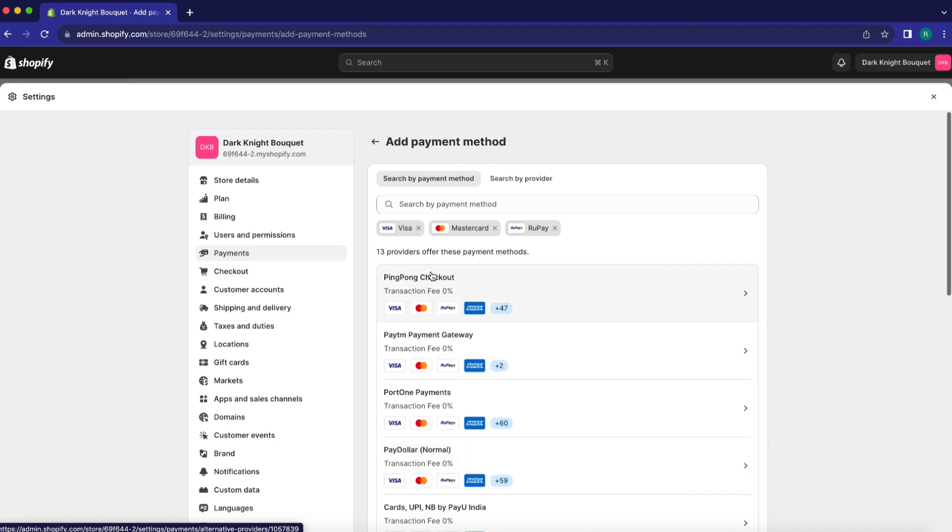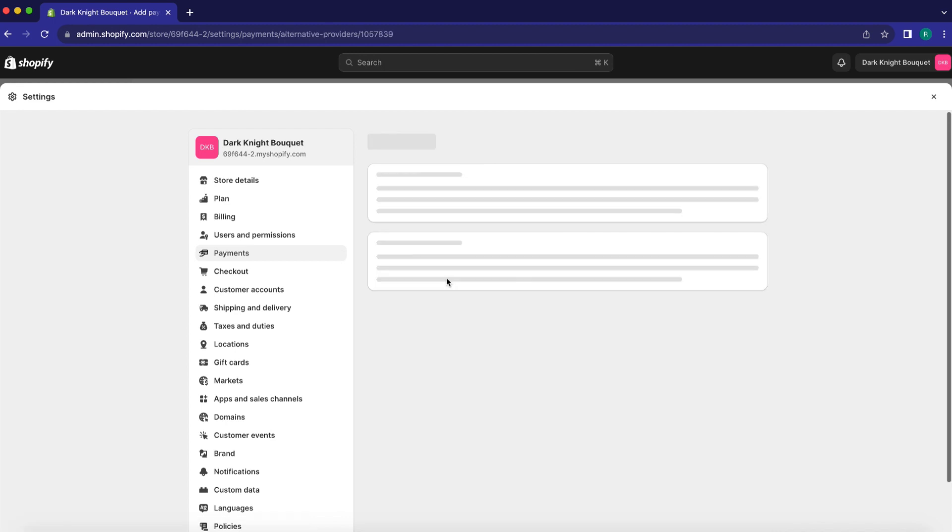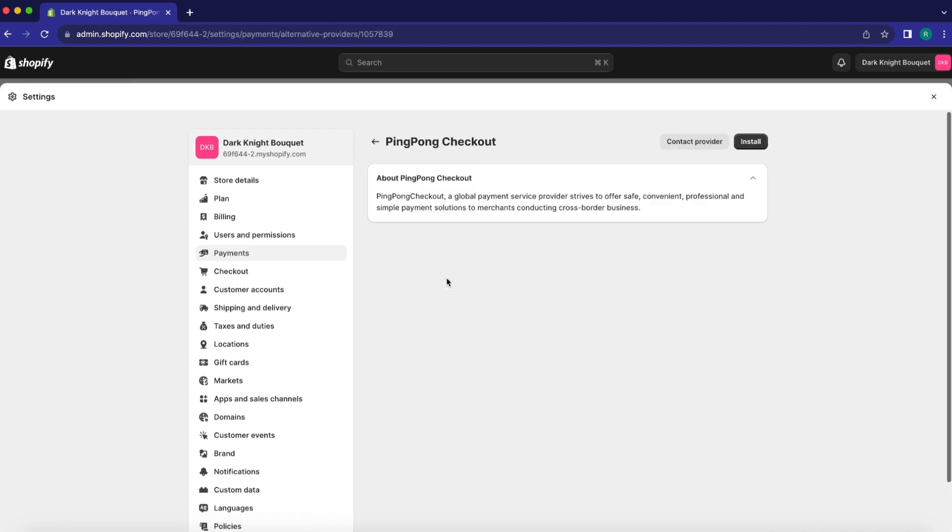For example, I'll choose Ping Pong Checkout. Now, for Ping Pong Checkout, connect to install the app and set up your account, then fill in the required details and connect your account.